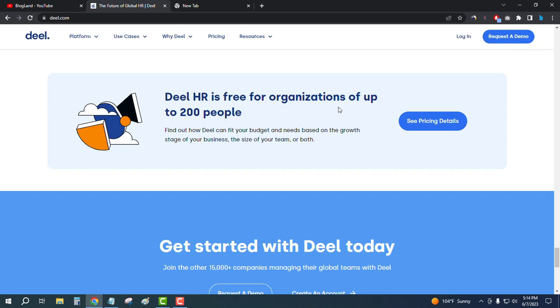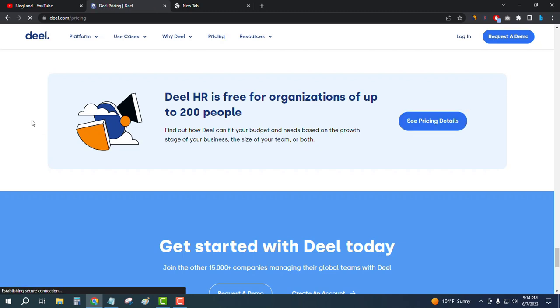So if you have less than 200 people in your company, you can use this software for free. Just after coming here, click on 'See Pricing Details'. There's a free plan you can use at no cost.